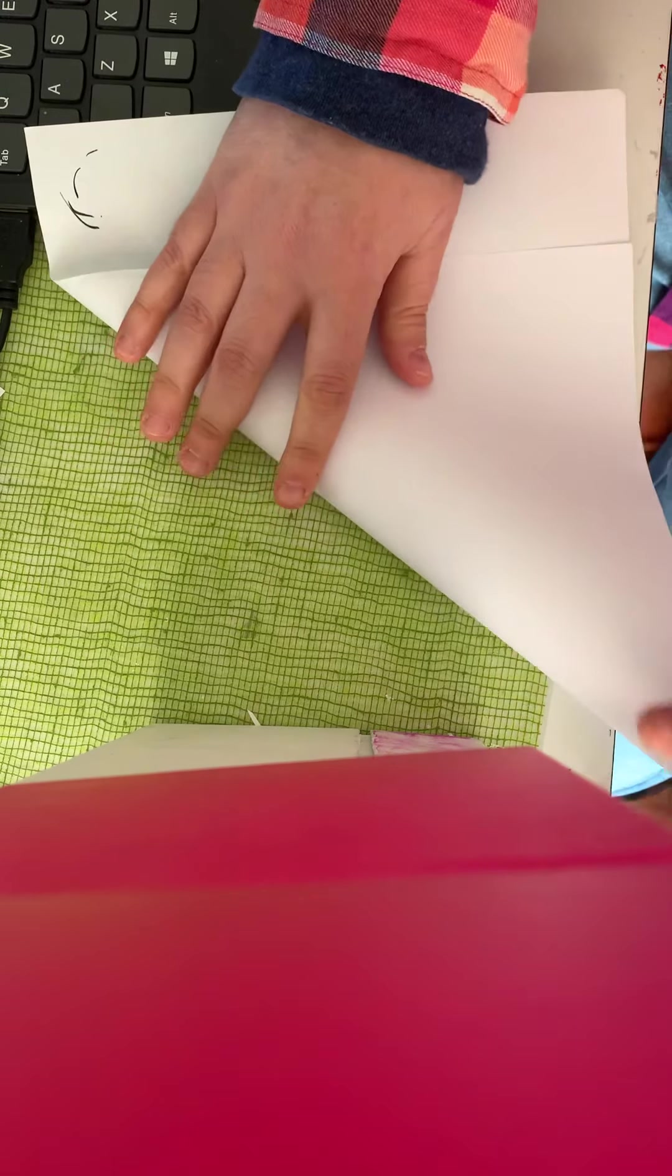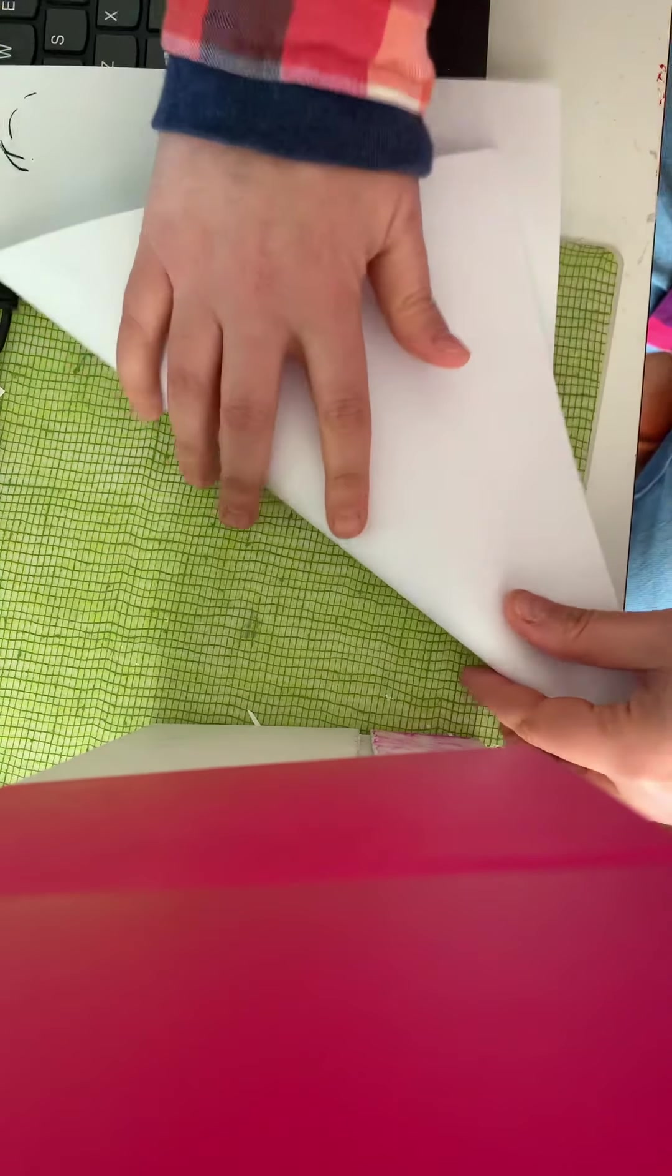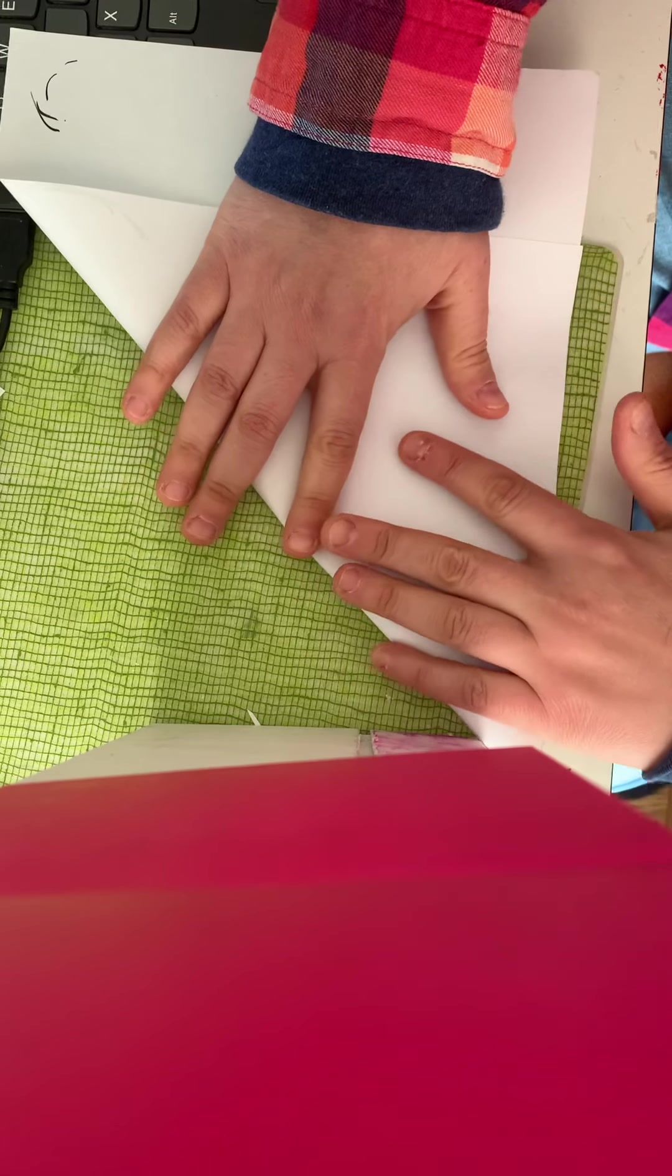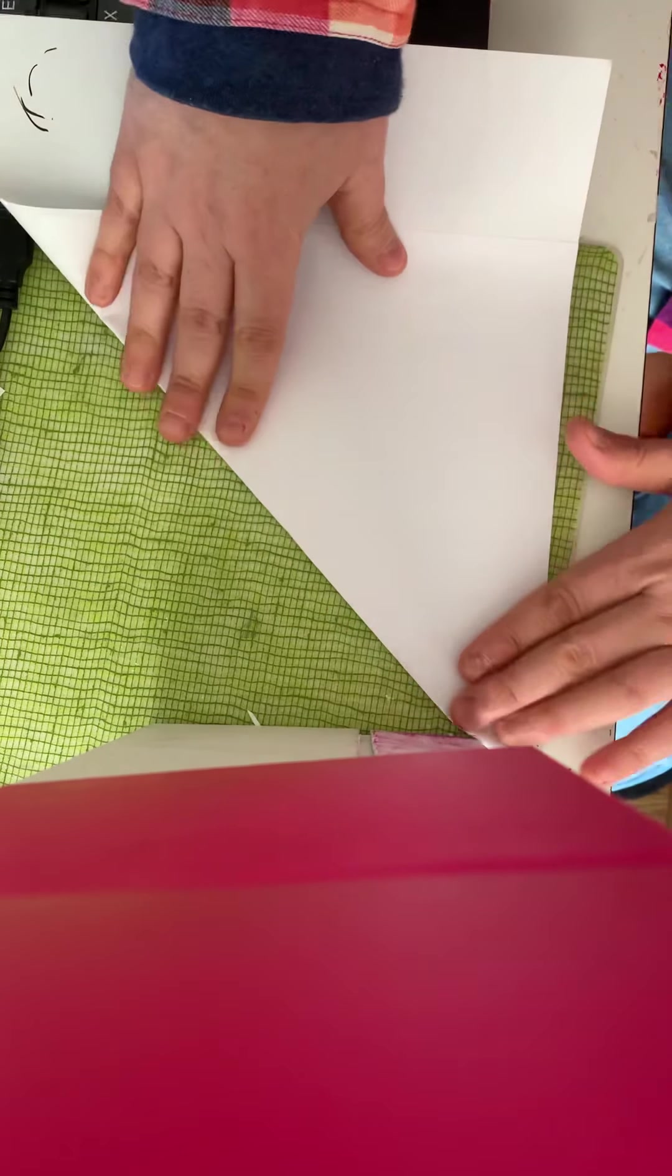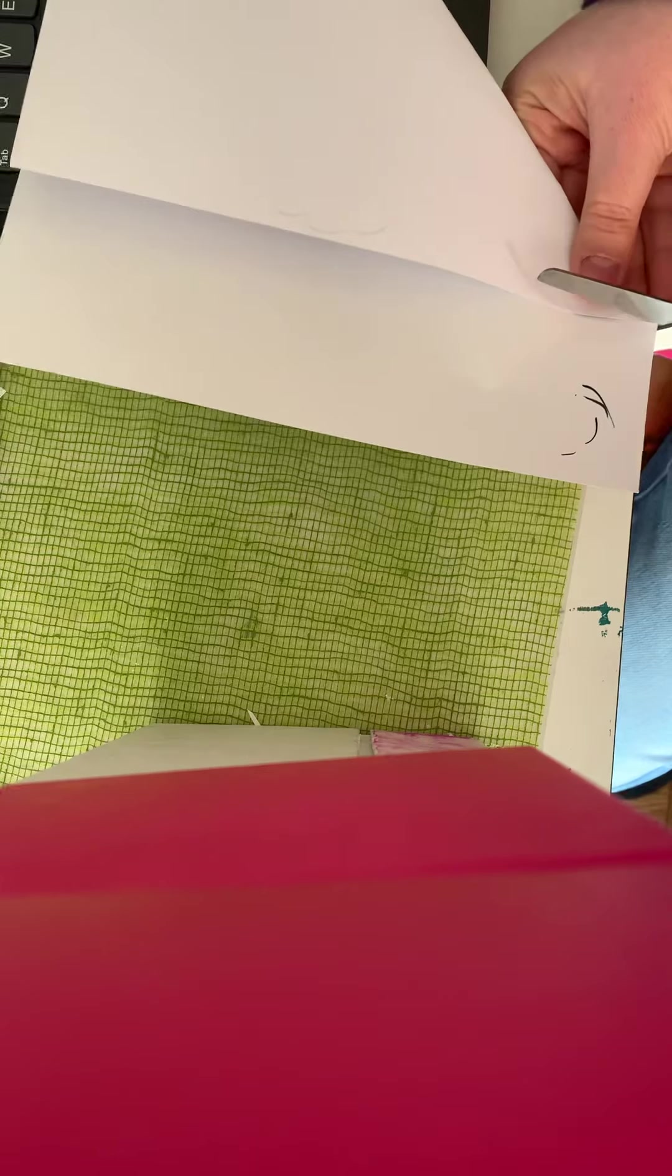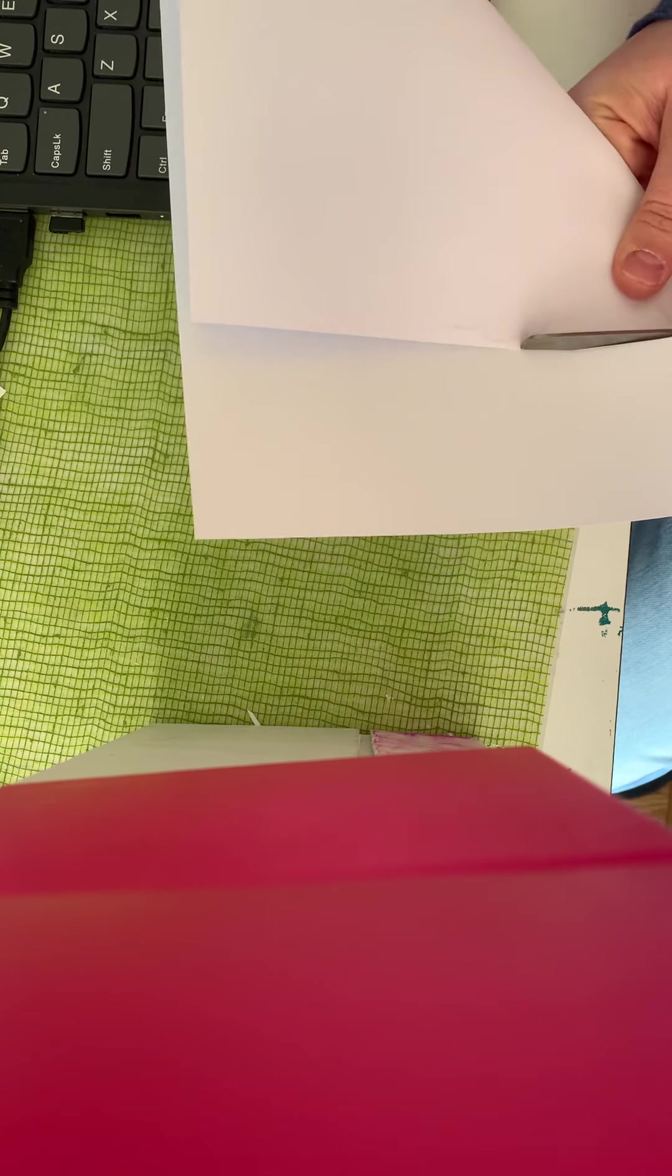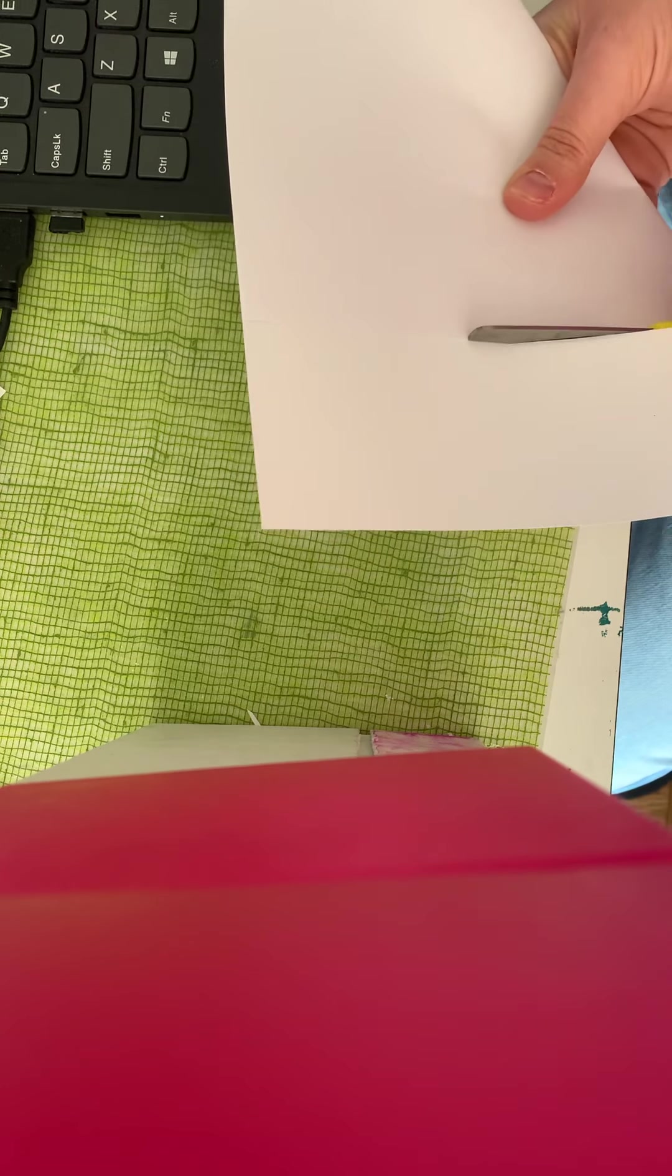Then you're going to cut the extra piece off of the edge, so this piece here we're just going to cut. Then we are going to have a triangle, so once you have this big triangle...